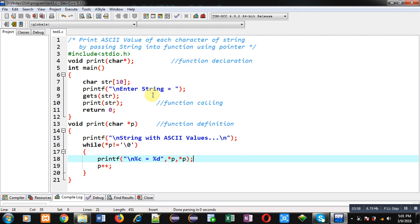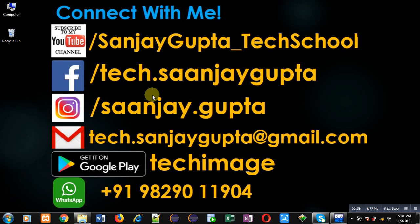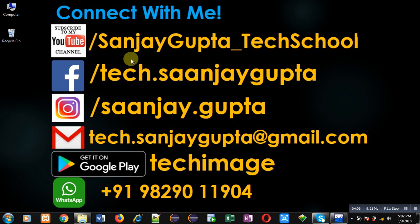If you want to watch more programming related videos you can follow or subscribe my YouTube channel through the URL youtube.com/sanjaygupta_techschool. You can download my programming app Techymis which is available on Google Play. Thank you for watching this video.